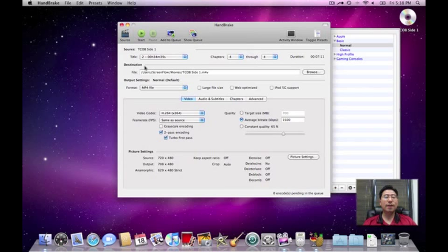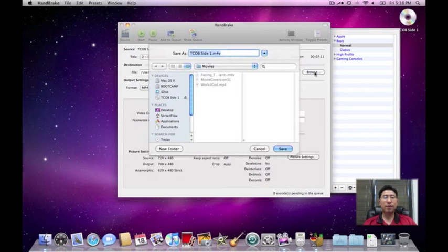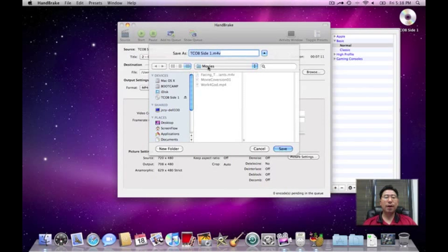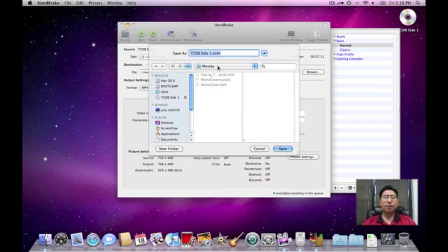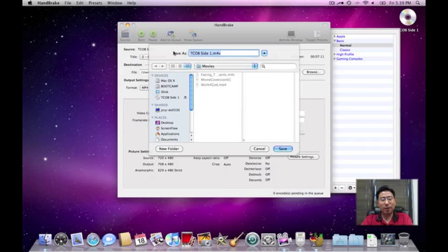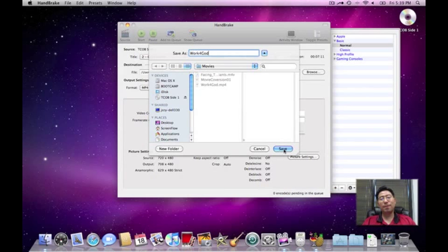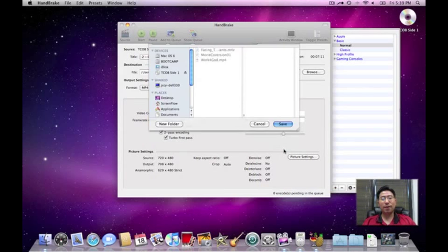Down here, Destination. This is where we're going to put this video. Let's browse and see. I'm already in my Movies folder. That's where I want to be. So that's great. The only thing is that the title, TCOB side 1, that doesn't mean anything to me. So I'm going to type in Work for God. And that's kind of the theme of this clip.